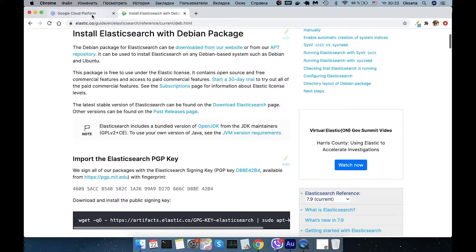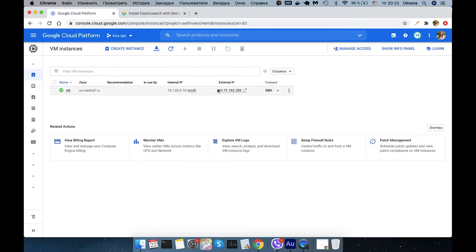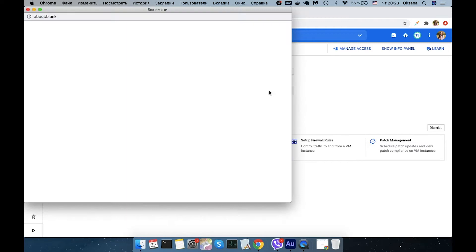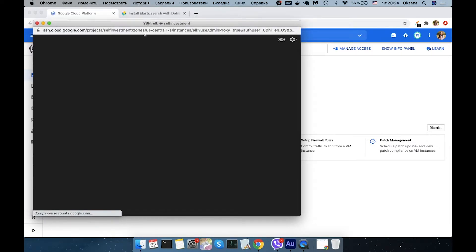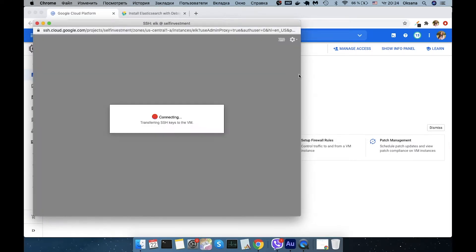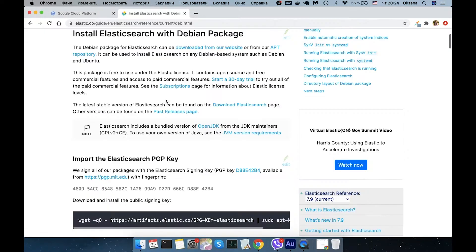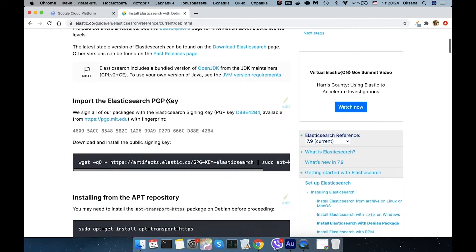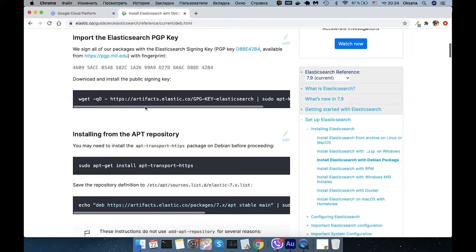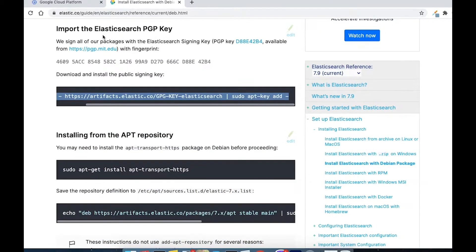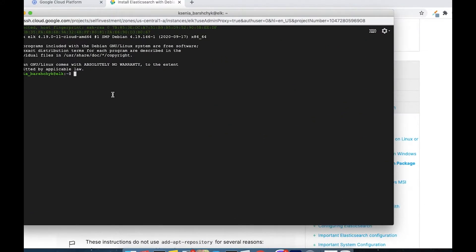The server is created. Now I will connect to it using SSH, and I'm going to copy the first command string and paste it here.